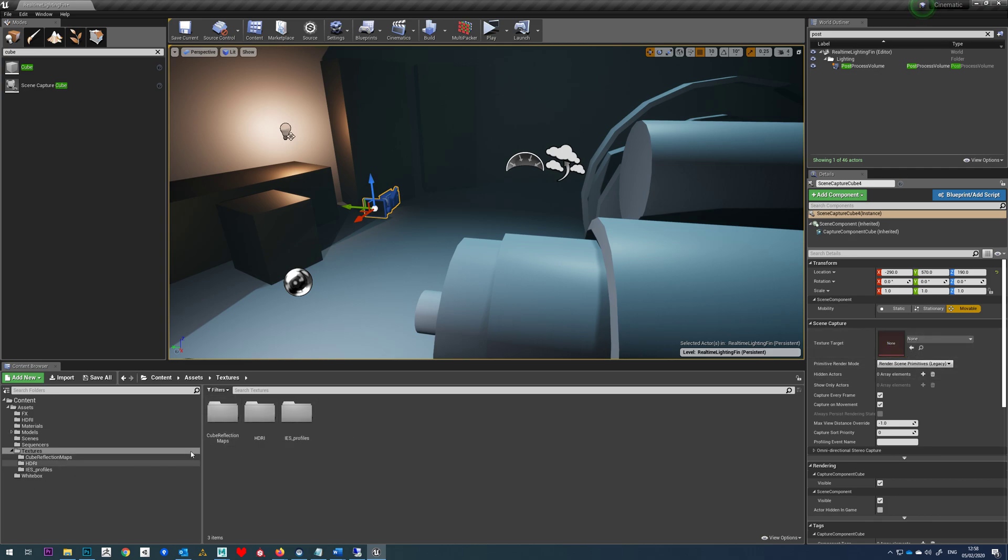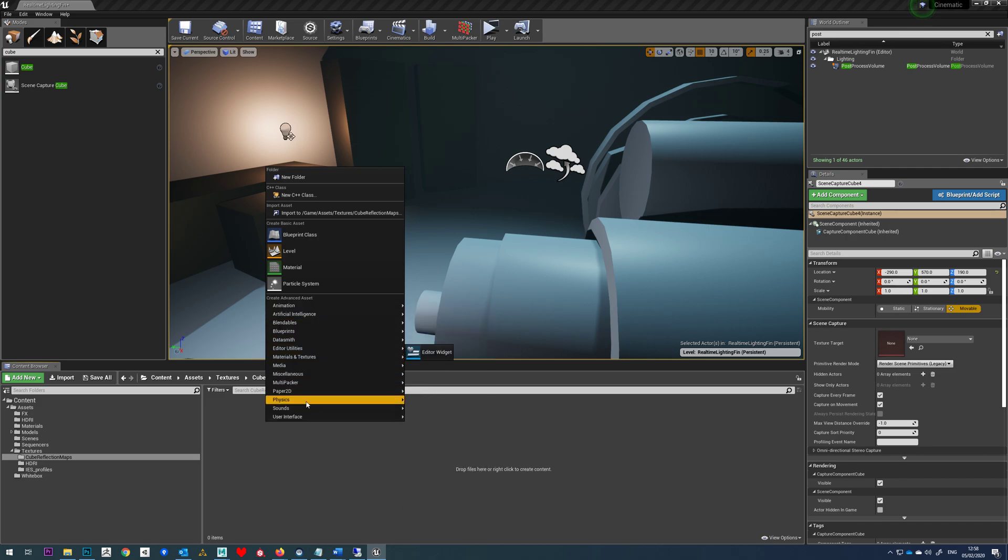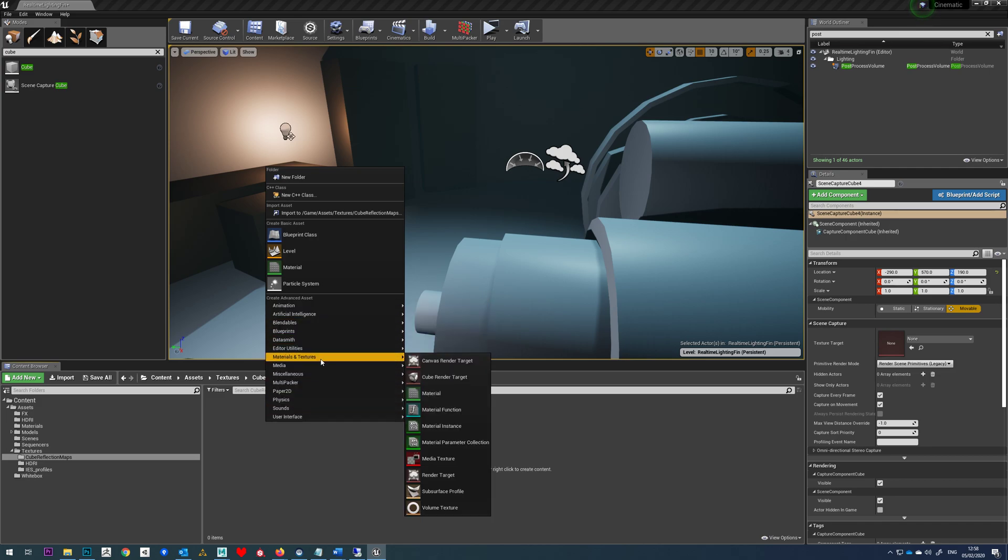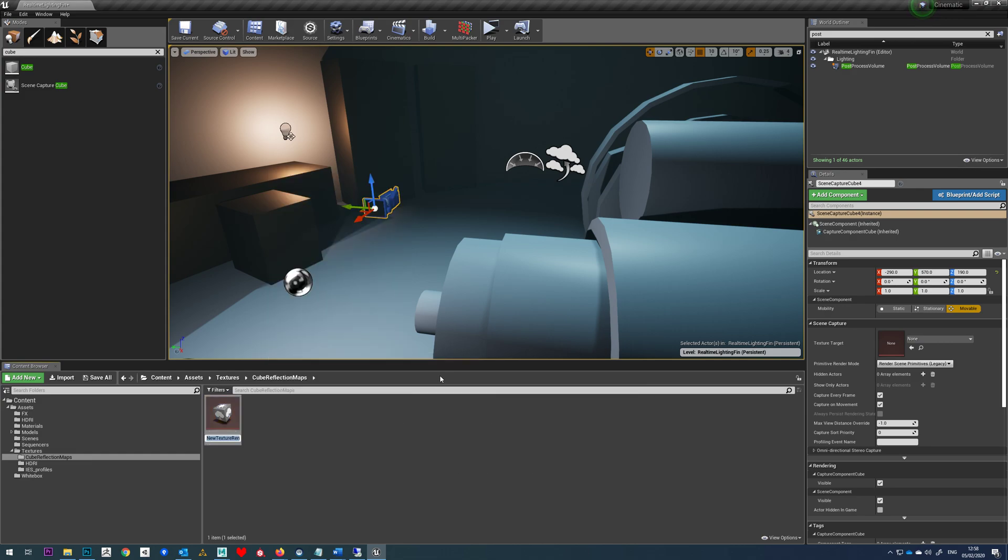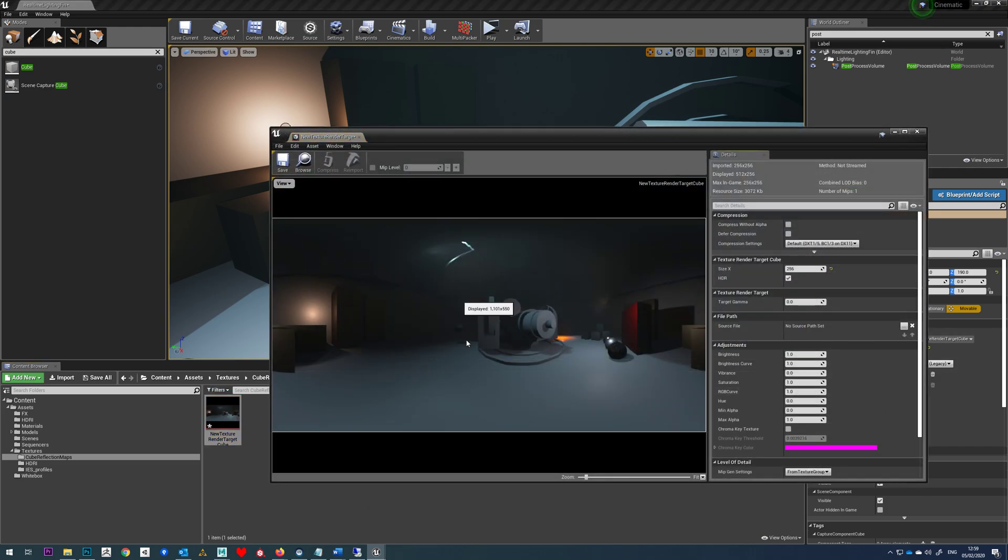So you can see in my textures folder I've made a cube reflection maps folder and I'm just going to right click, go to materials and textures and I'm going to make a cube render target. Now I'm going to drop that into this slot here and you can see straight away it updates with our camera view.